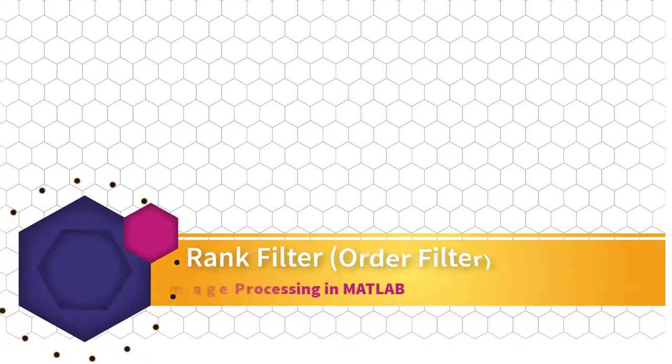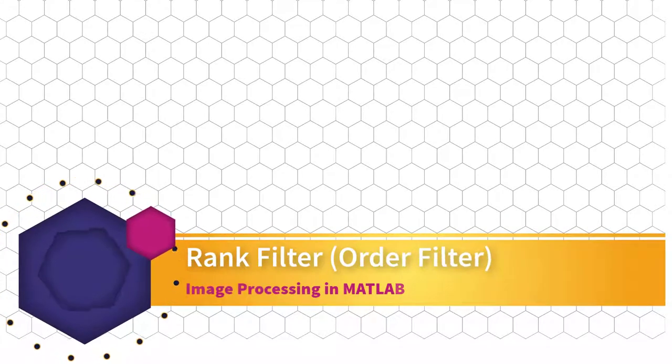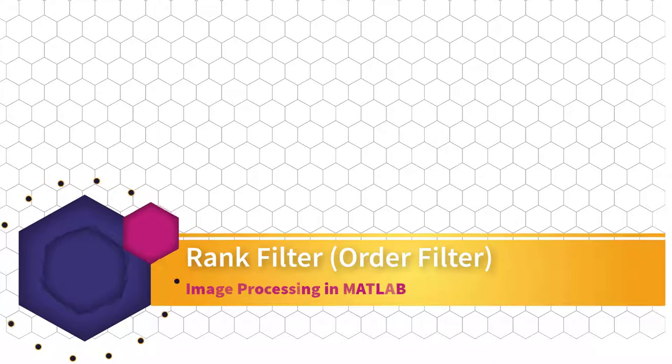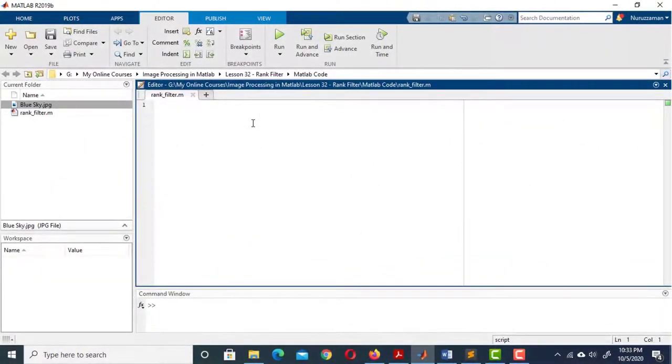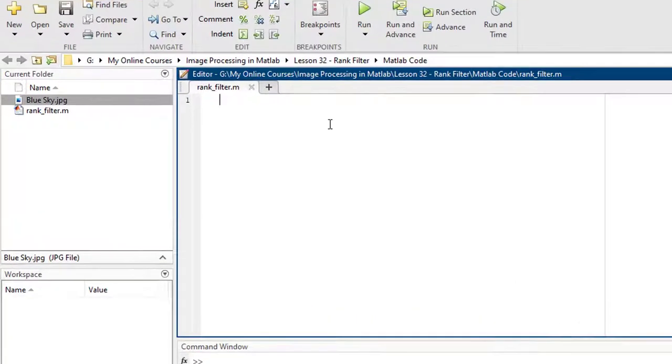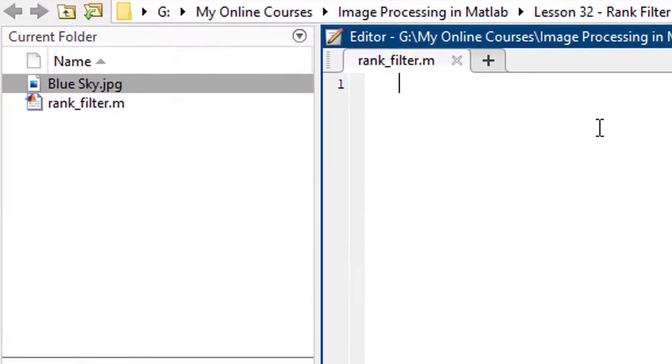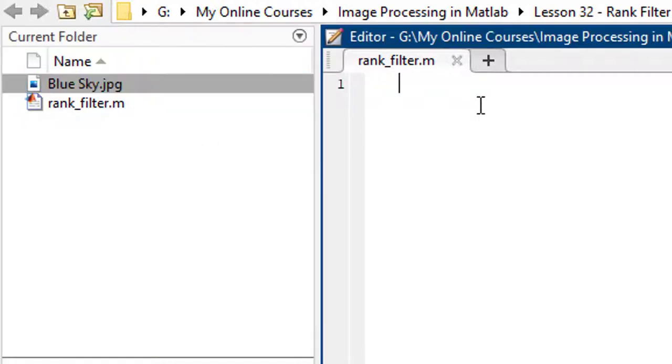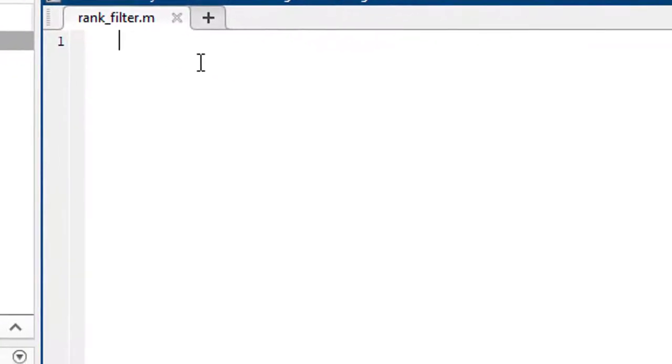In this lesson we will see how to implement a rank filter in MATLAB. Rank filters are also known as generalized order filters. Here is our image, the name is Blue Sky.jpg. The first task is to read the image.